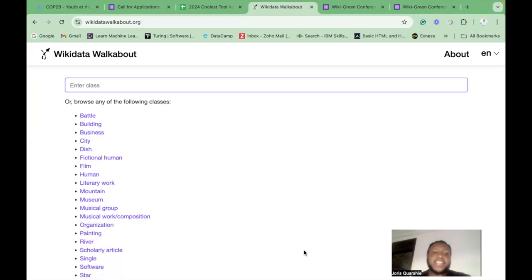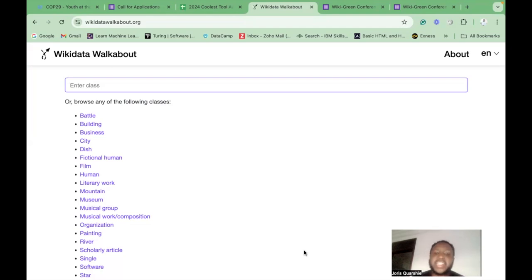Now, what does the Wikidata Walkabout 2? The Wikidata Walkabout 2 is a dropdown interface for exploring the data of Wikidata.